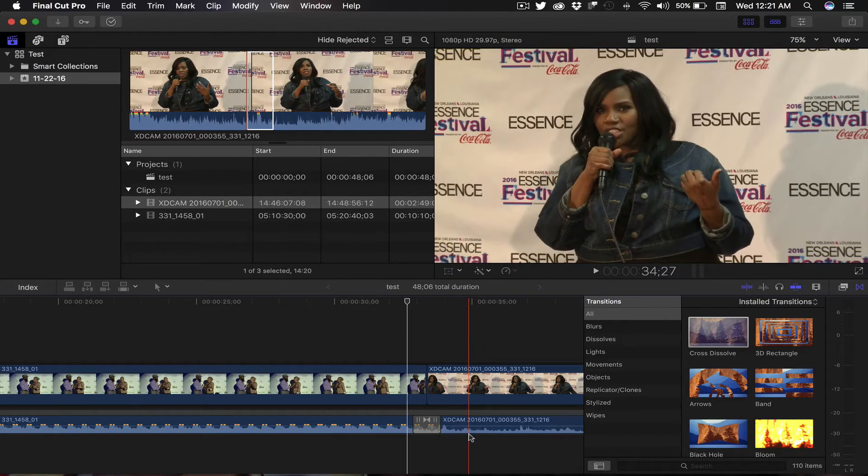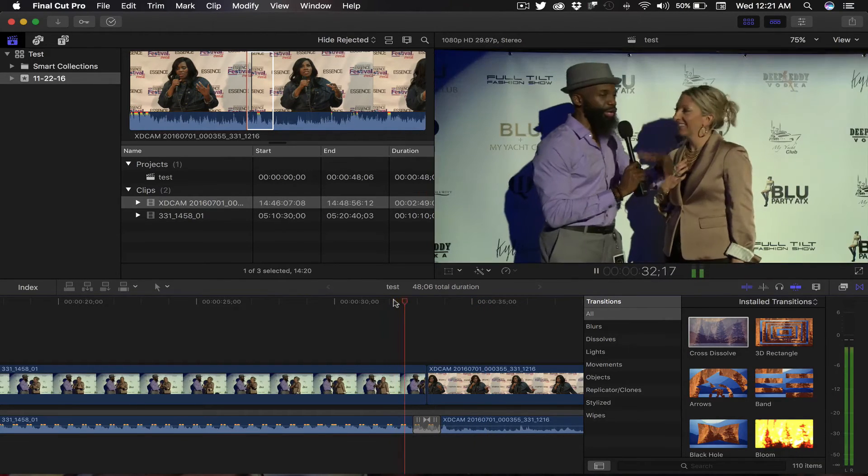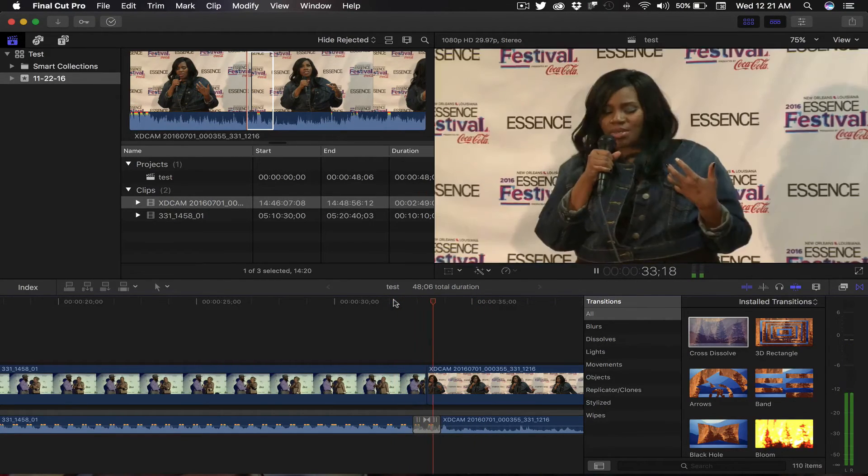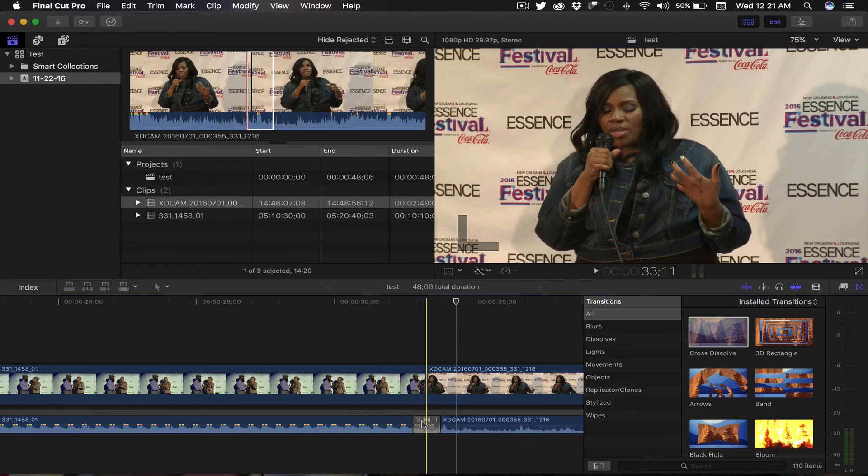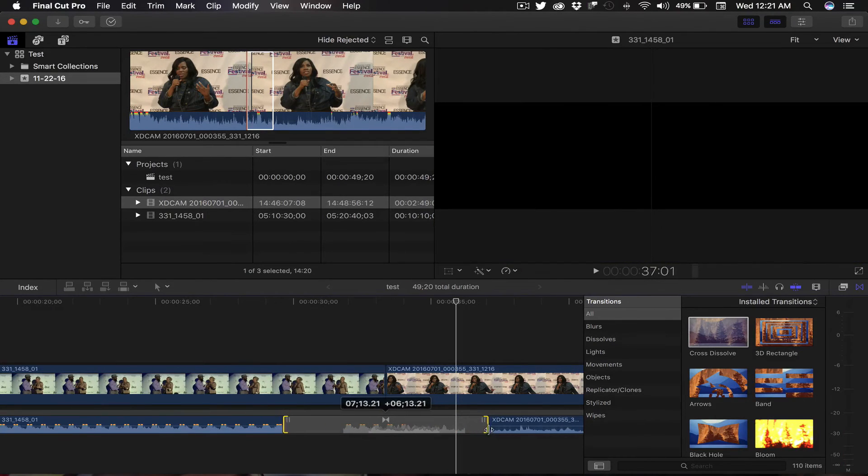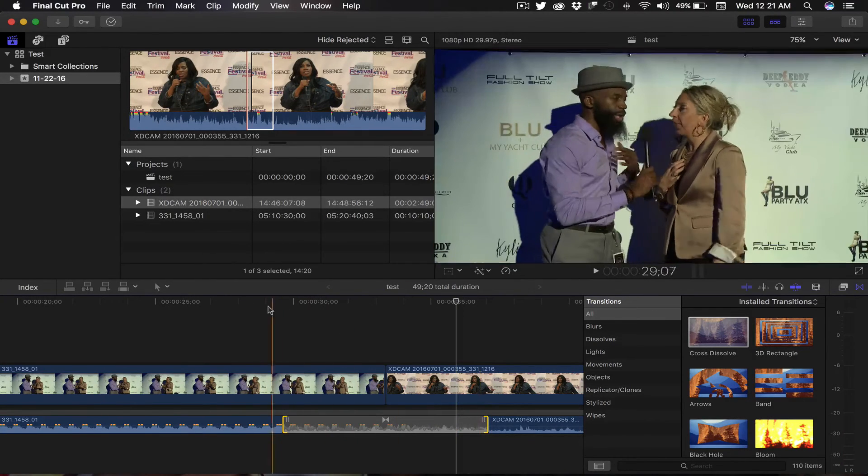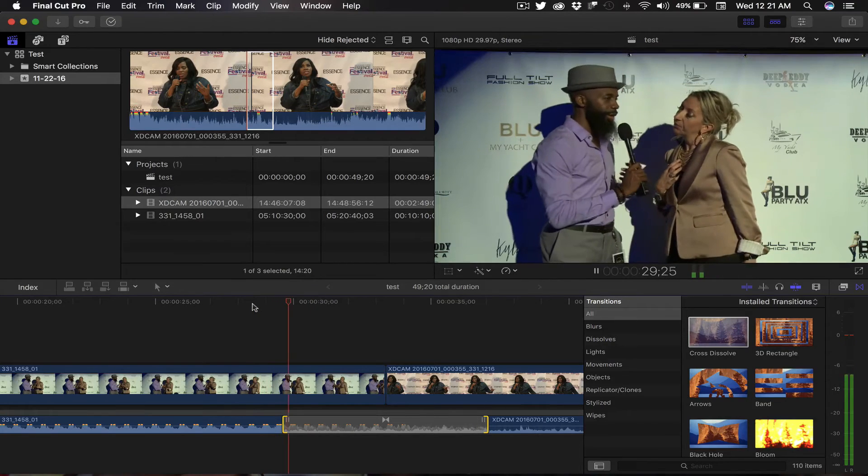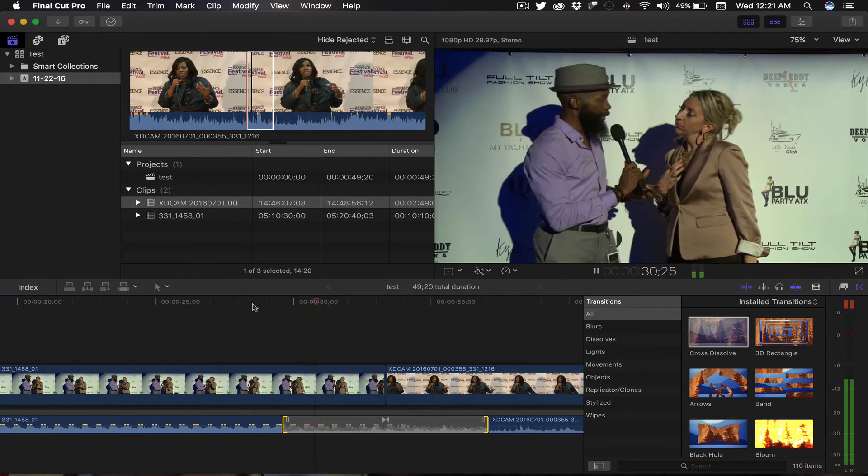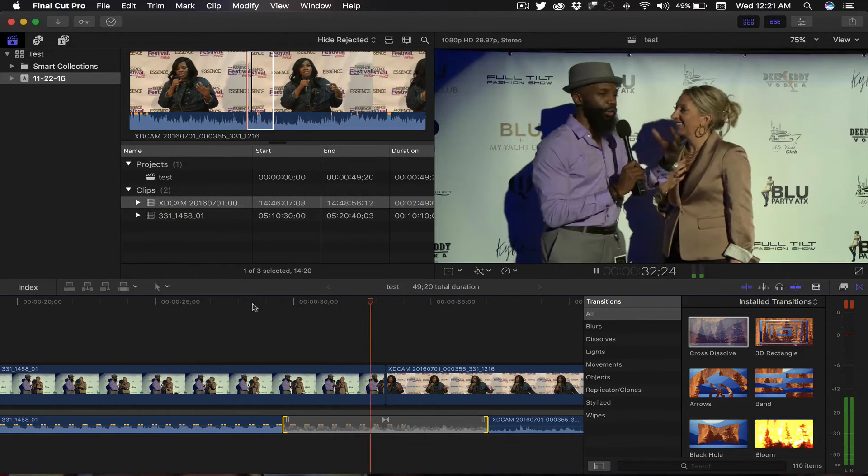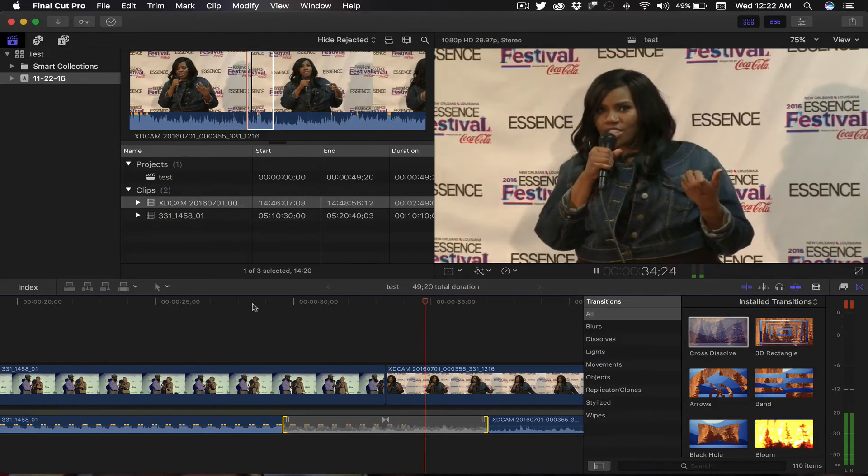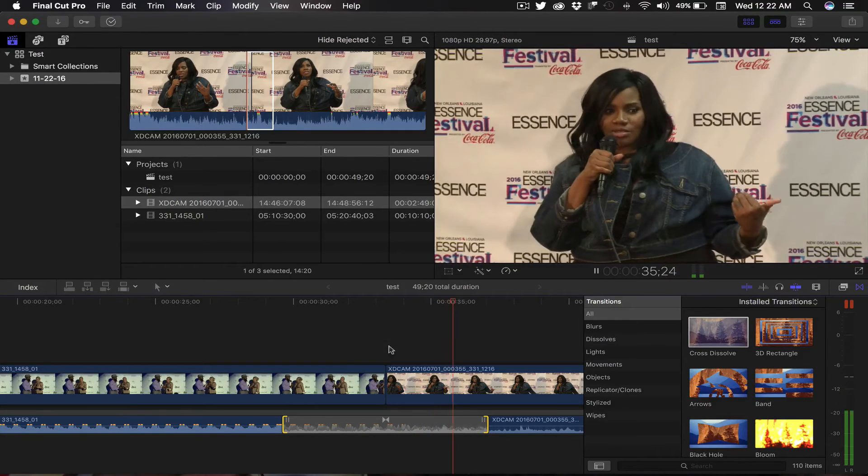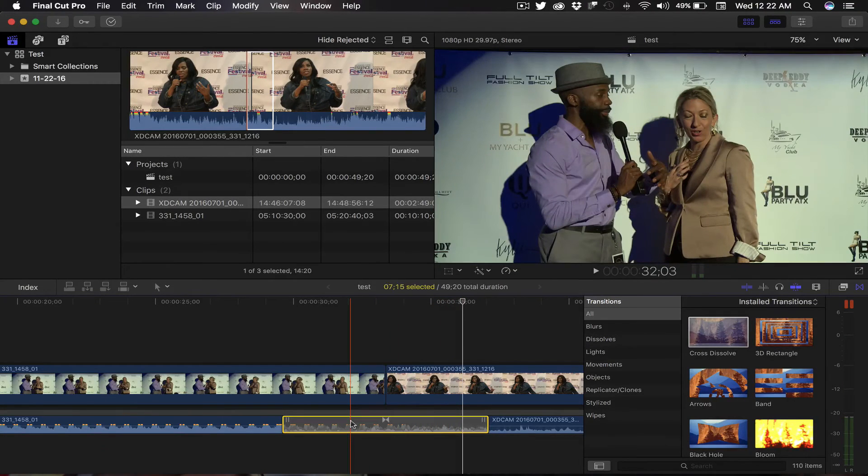So just like Final Cut Pro 7, you can extend it. You can grab it, you can extend the length there, and I'll let you hear it. And there you have it.